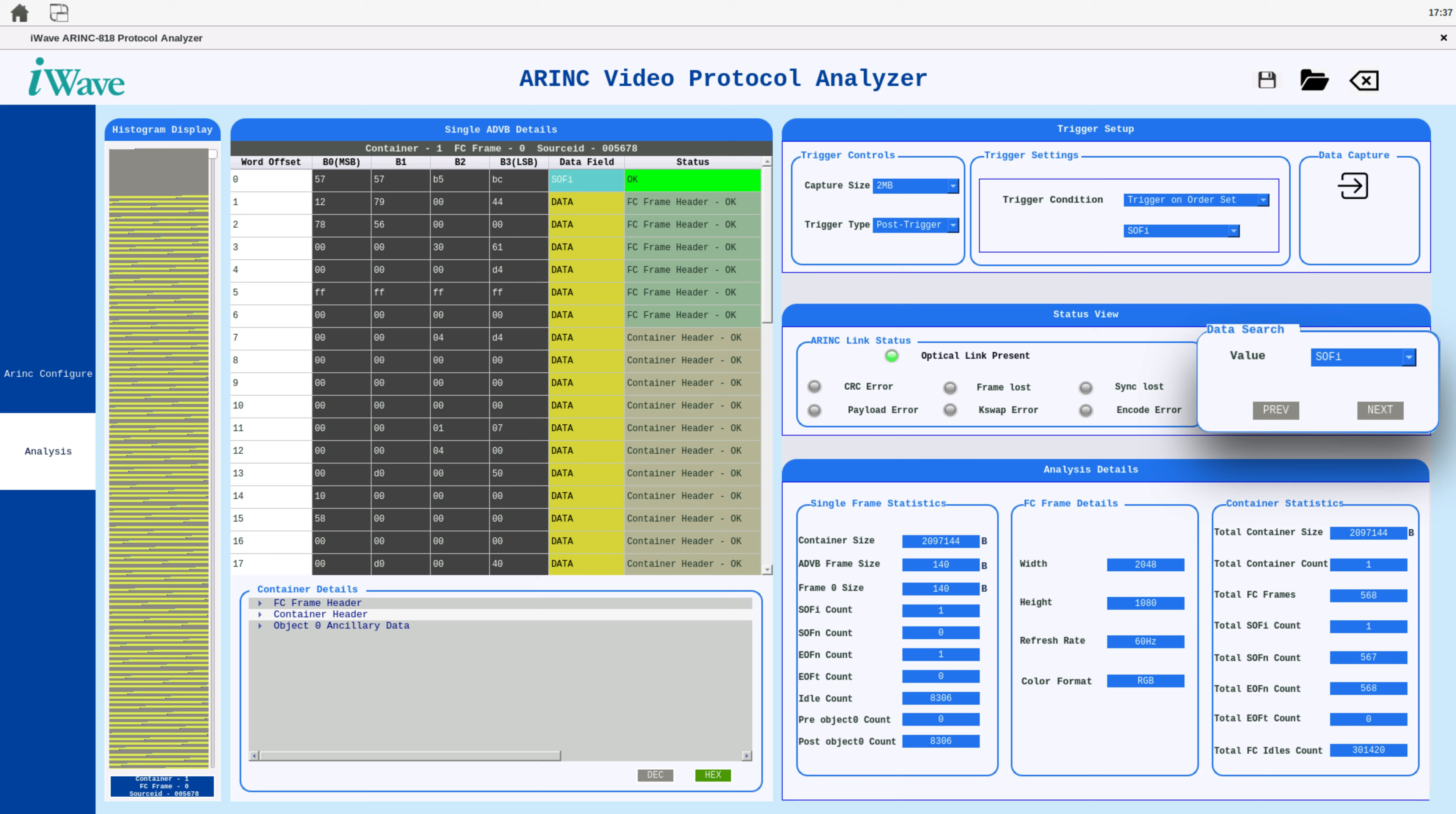The application includes a powerful data search feature. You can search for any ordered set, such as SOFI or SOFN, and perform user-defined data searches.